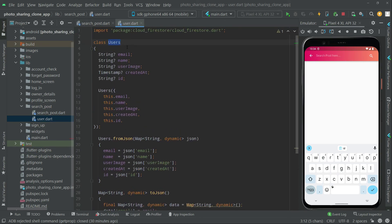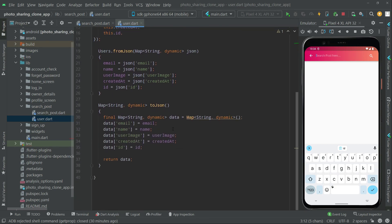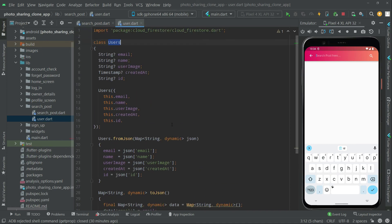In order to show all of the data, first we needed to create the model — and the model has been created. Now we will go towards the design. In the next video we will create the design for the users.